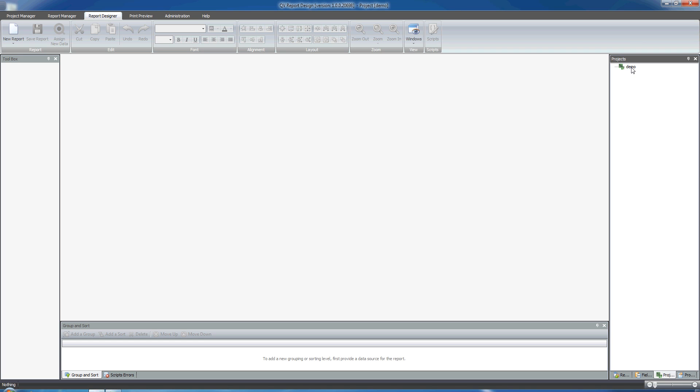You see now the project is listed here on the right in the Projects list. A project is basically a collection of reports in the language of QvReport. So now we're going to populate this project list with at least one report, and to create this report we're going to use the Report Wizard.